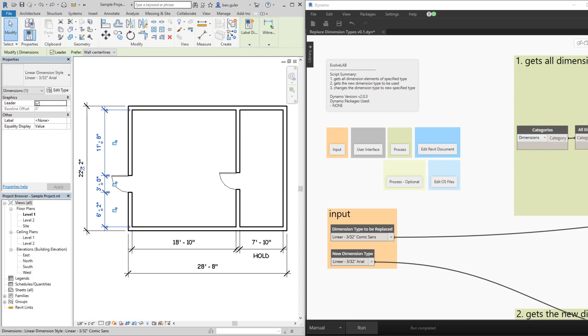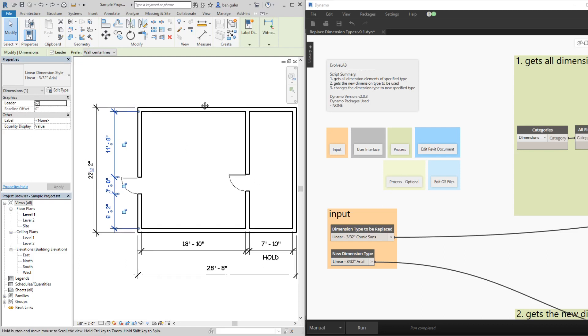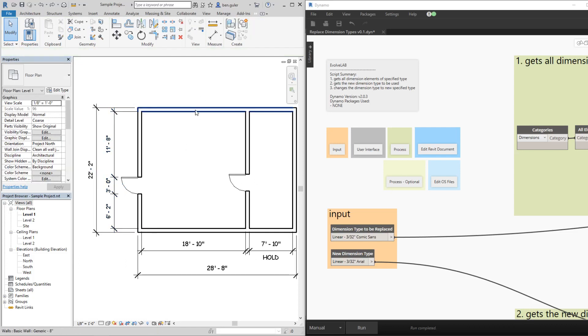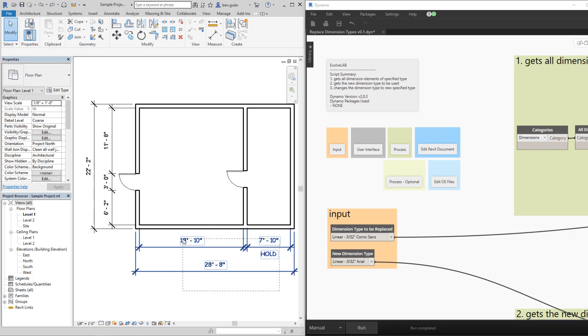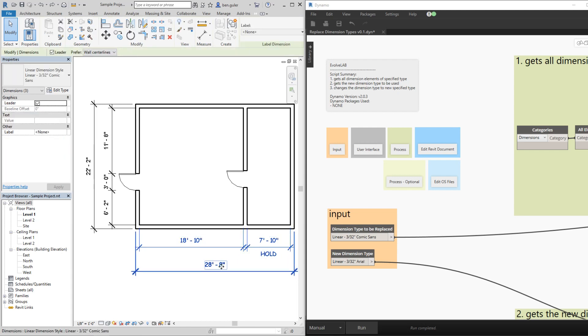Hi everyone, this is Ben Guler with EvolveLab bringing you another Way Faster Wednesday. Today we're going to go over this project that has different dimension styles and what we'd like to do is to consolidate them.